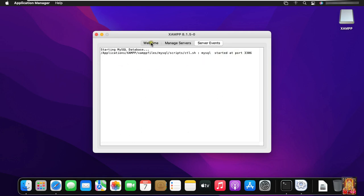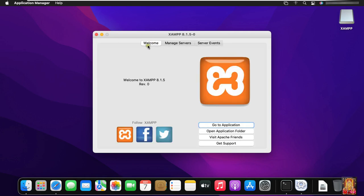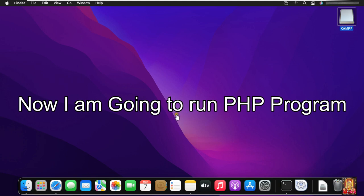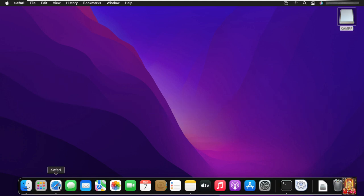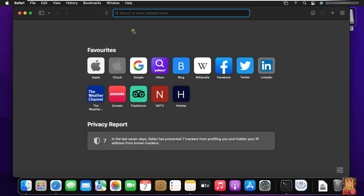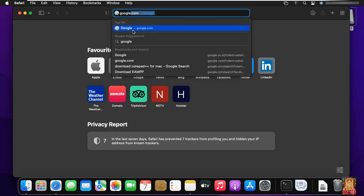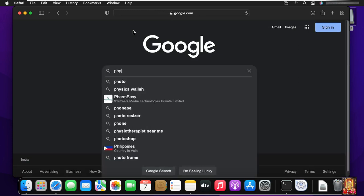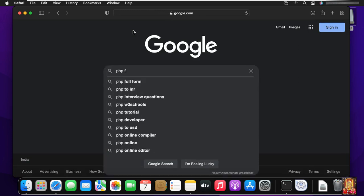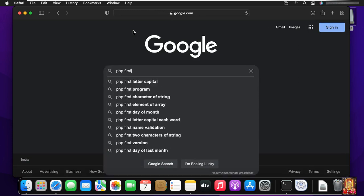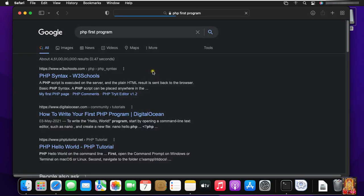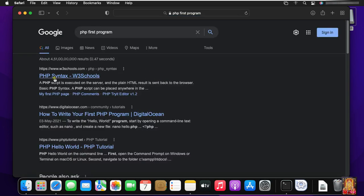Click on welcome tab. Now I am going to run PHP program. I can copy a small PHP program from the internet. Go to google.com. Type PHP first program. Click on first link, PHP syntax W3 school.